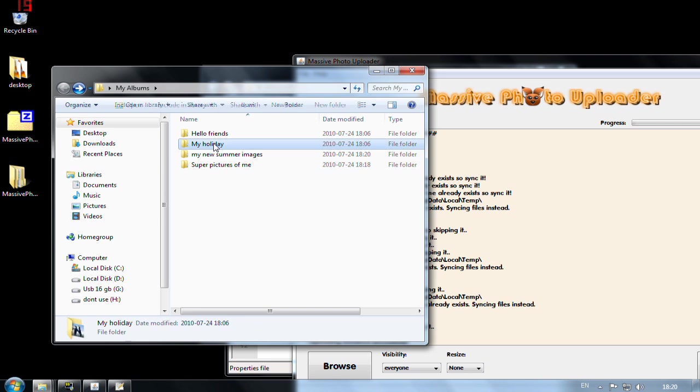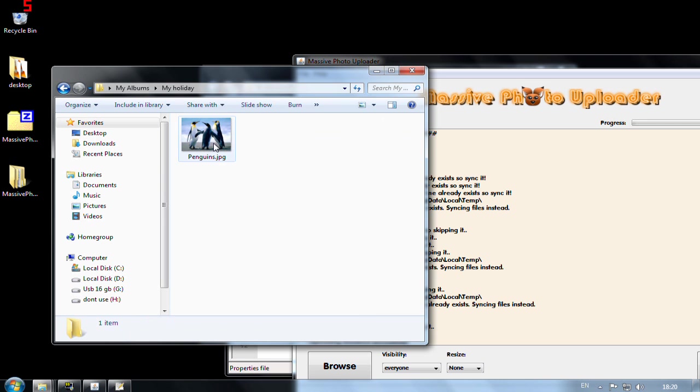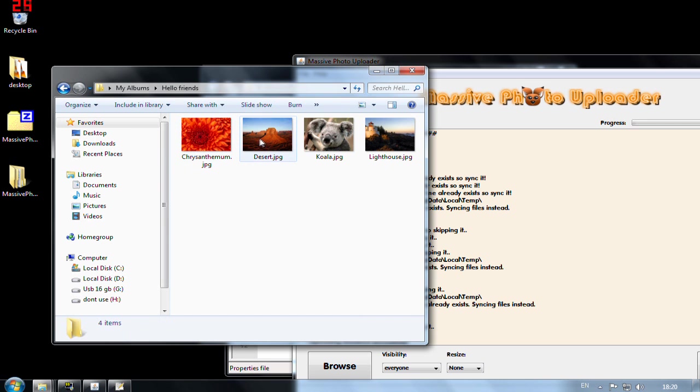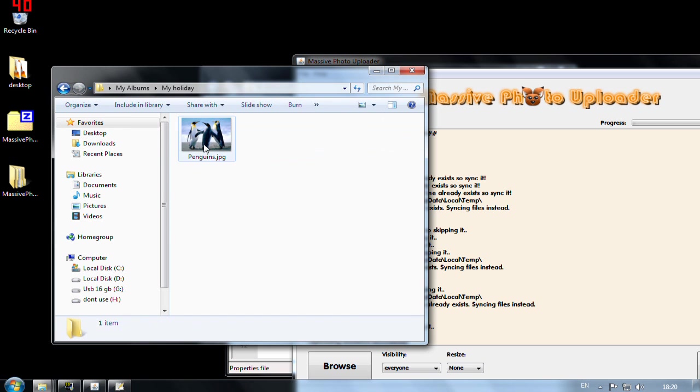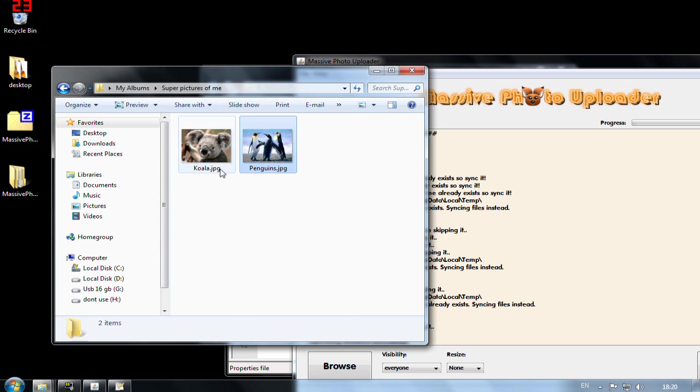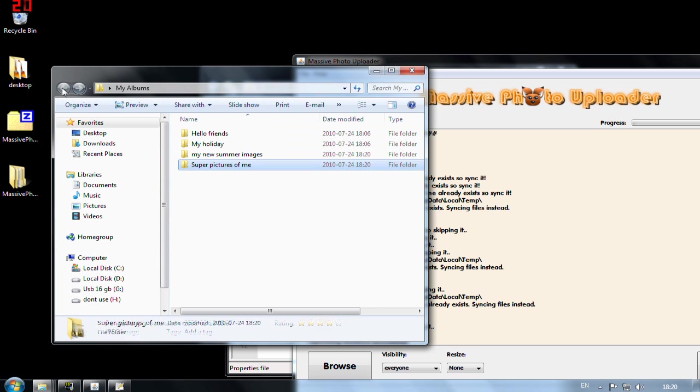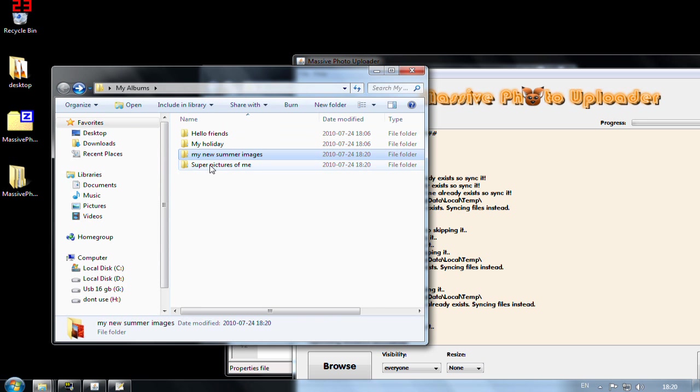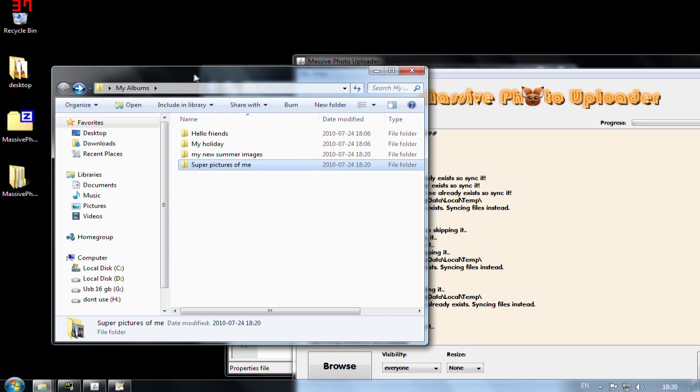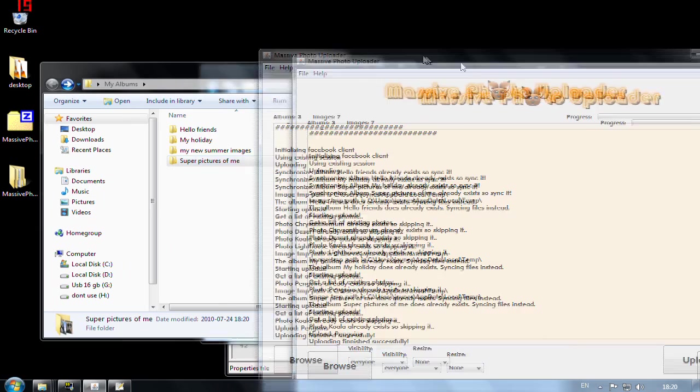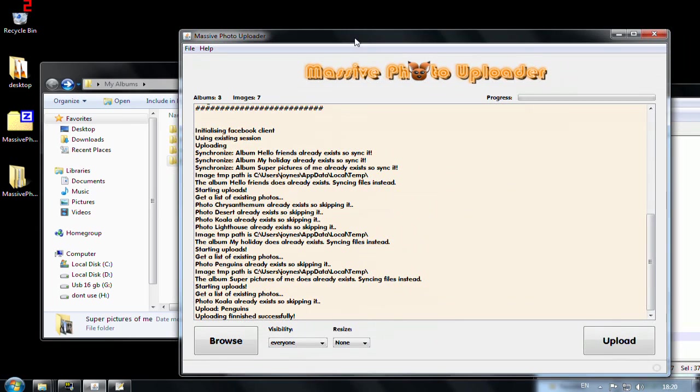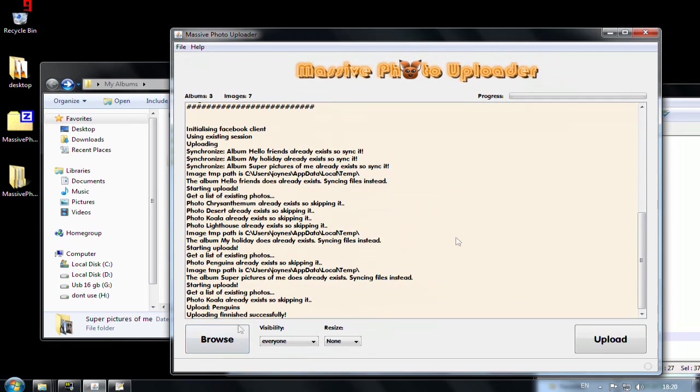And let's say the super picture of me. I actually have another really super cool image of me. And that is the penguins. So it has changed a little. I have a new album and in this one I add an image. So let's run the application again.